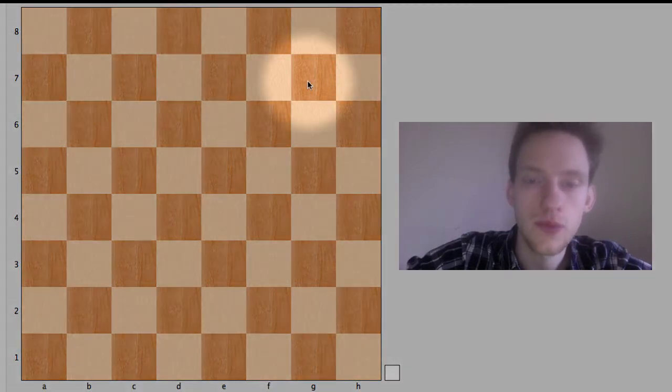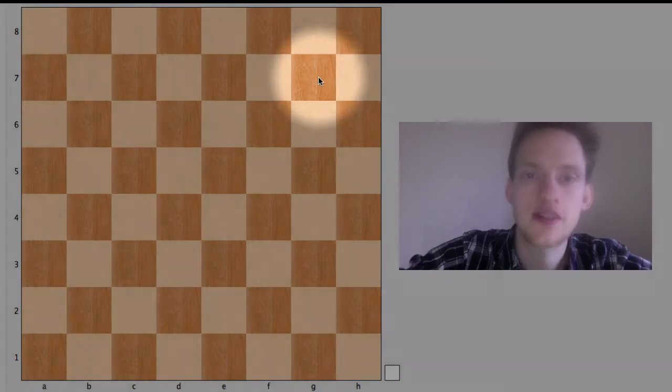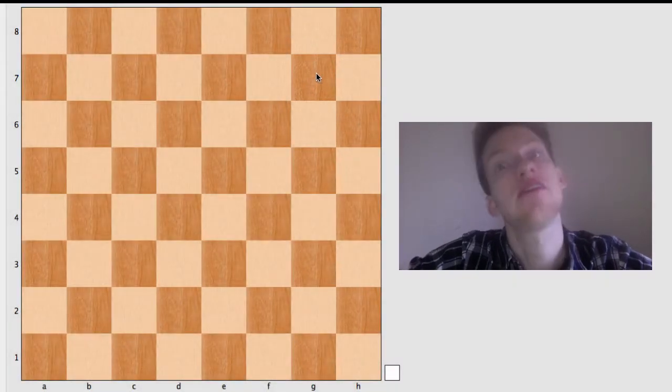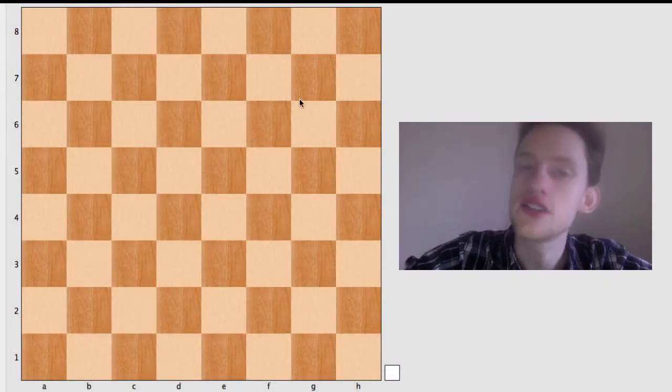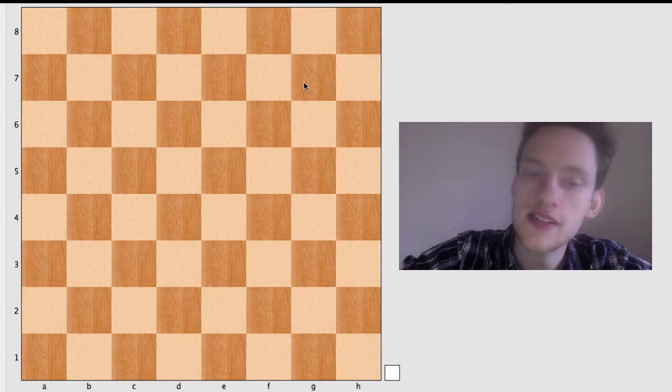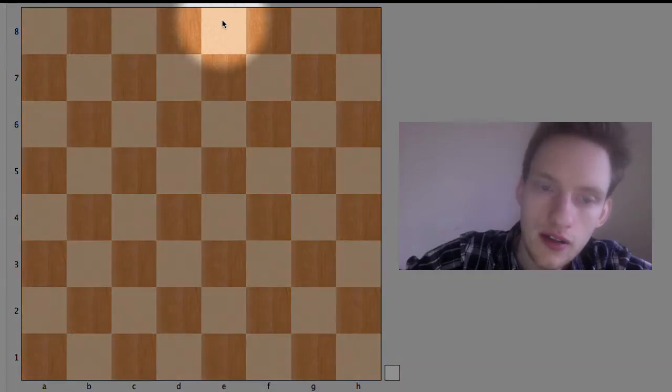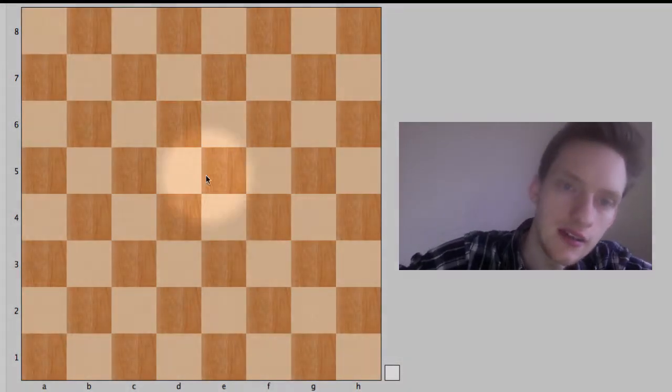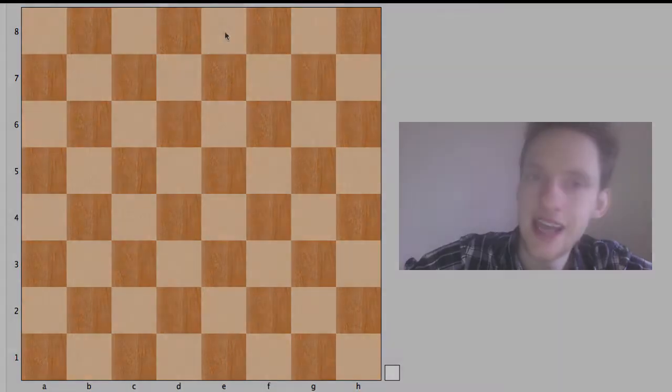If we go over here, it's called G7. Now sometimes people say 7G. That's incorrect. This is G7. Over here, E, the E file, and the eighth rank. So that's E8.